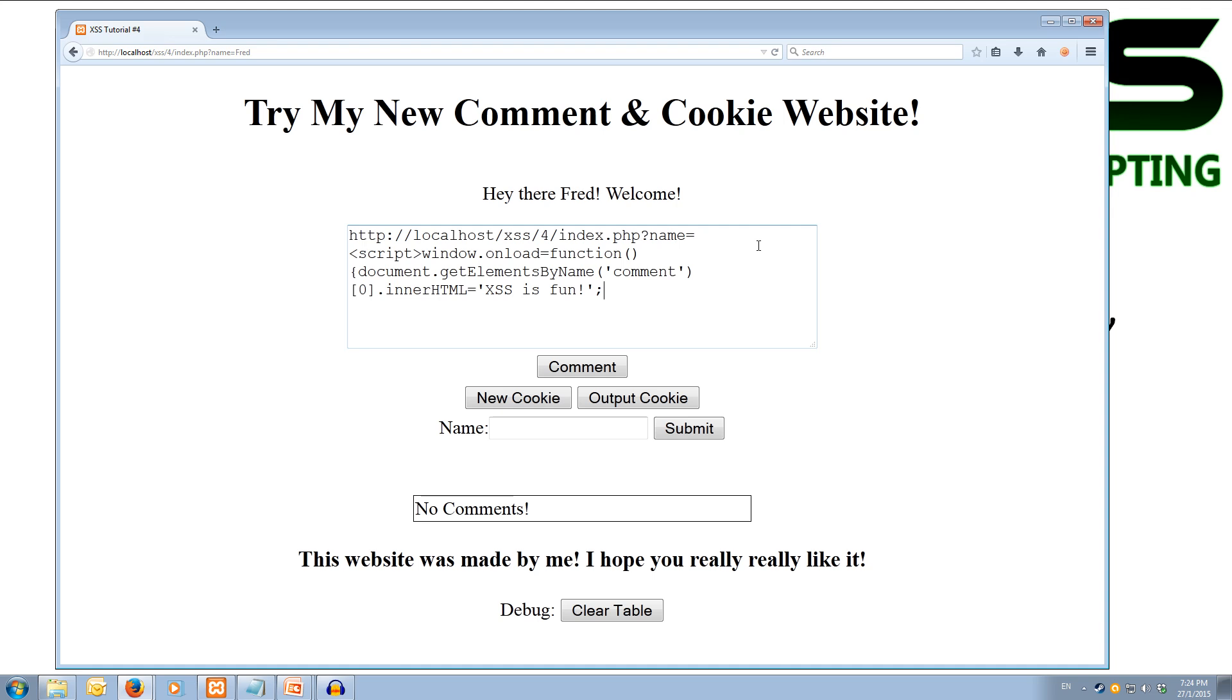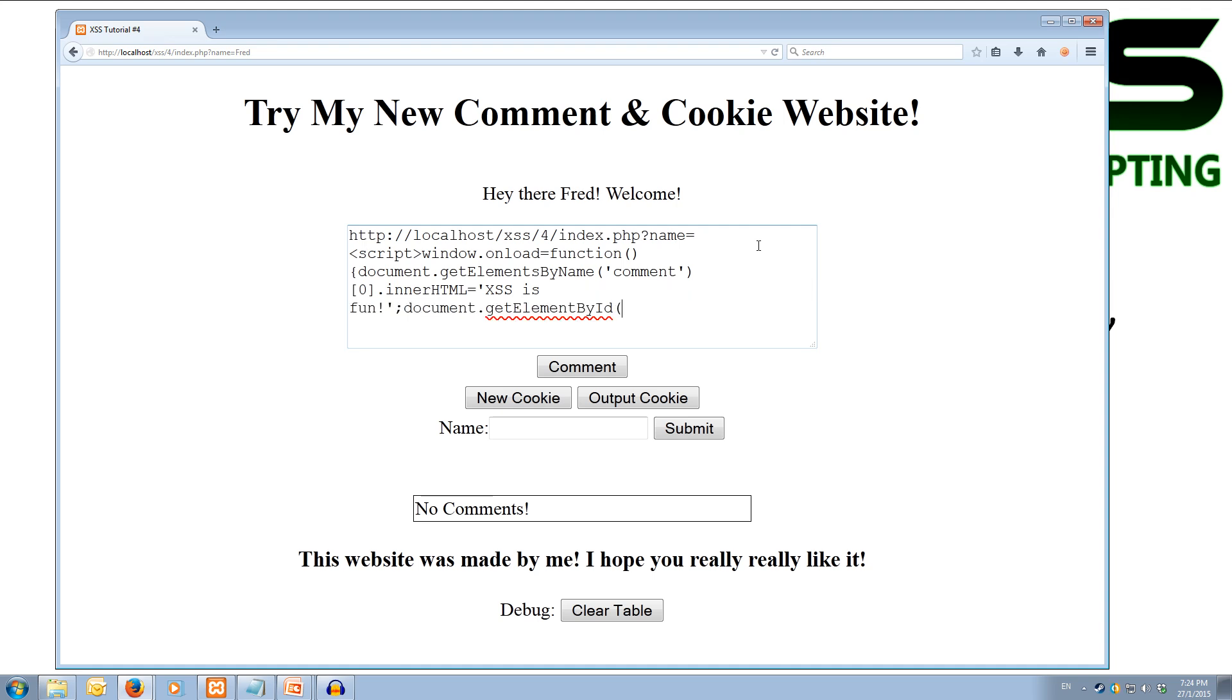Now we're going to do the semicolon because we're going to end that line of code. Now we're going to write our second line of code, which is going to submit the form. So we're going to use the document again, dot getElementById this time. So we're going to just getElementById by ID. And we're going to get it by the ID of post. Okay. And now from that post, we're going to dot submit. So we're going to submit the form. And we'll put a semicolon on the end and close off our curly brace. And now we've closed off our function, so we can close off our script tag. So slash script, close.